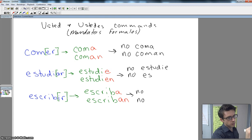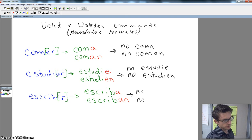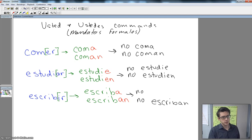You guys, don't write this down. All of you, don't write this down. No escriban. All right. If I tell one of you don't write, it's no escriba. No escriba.